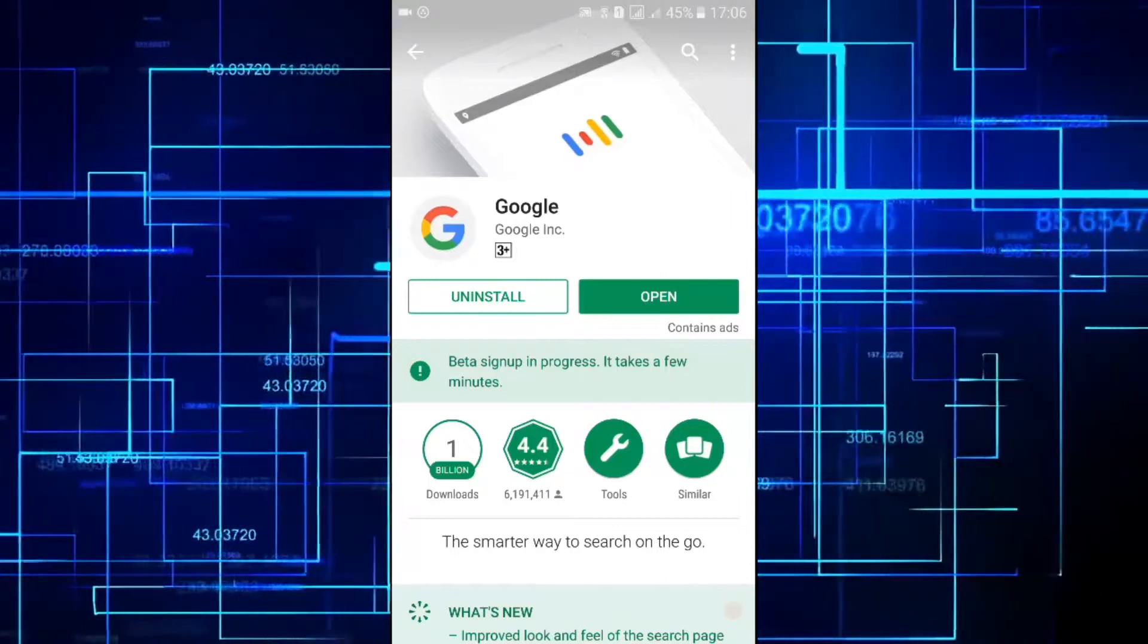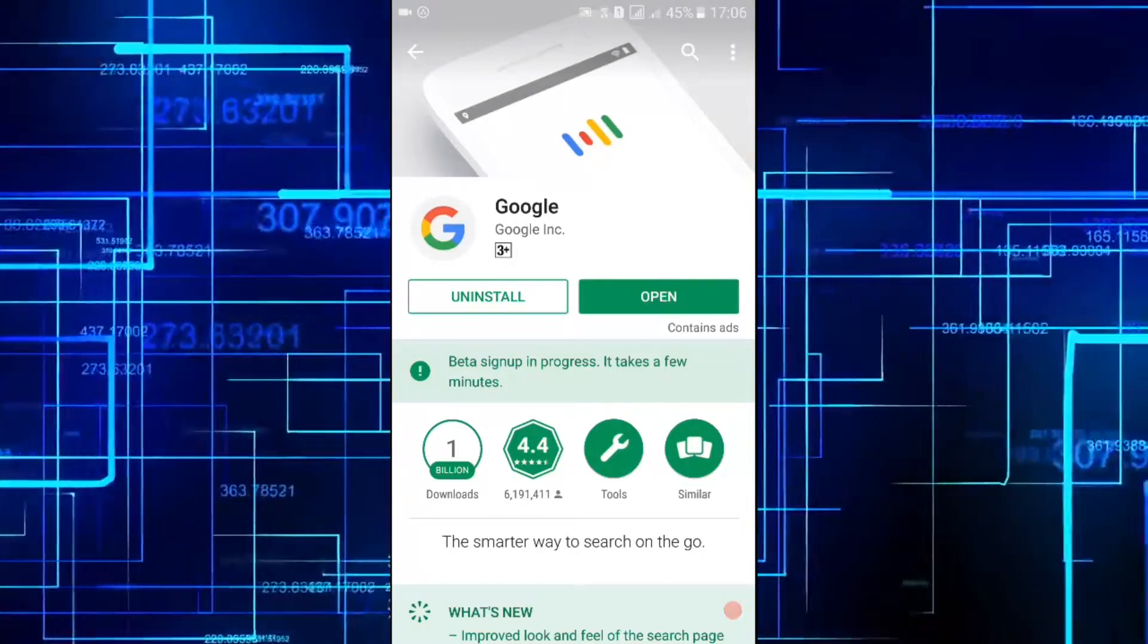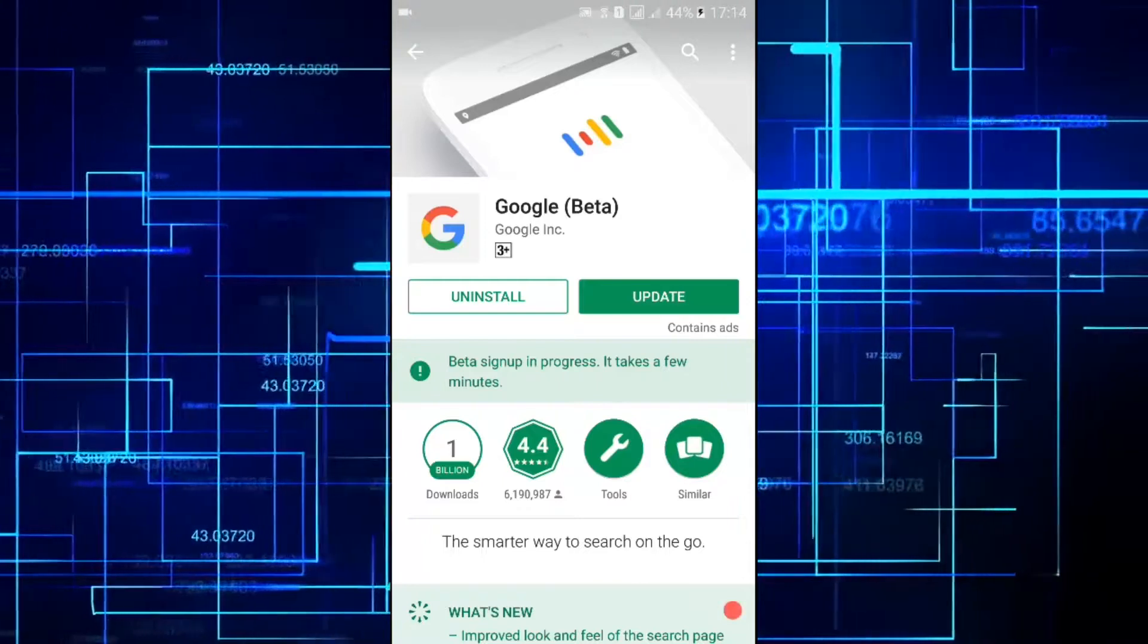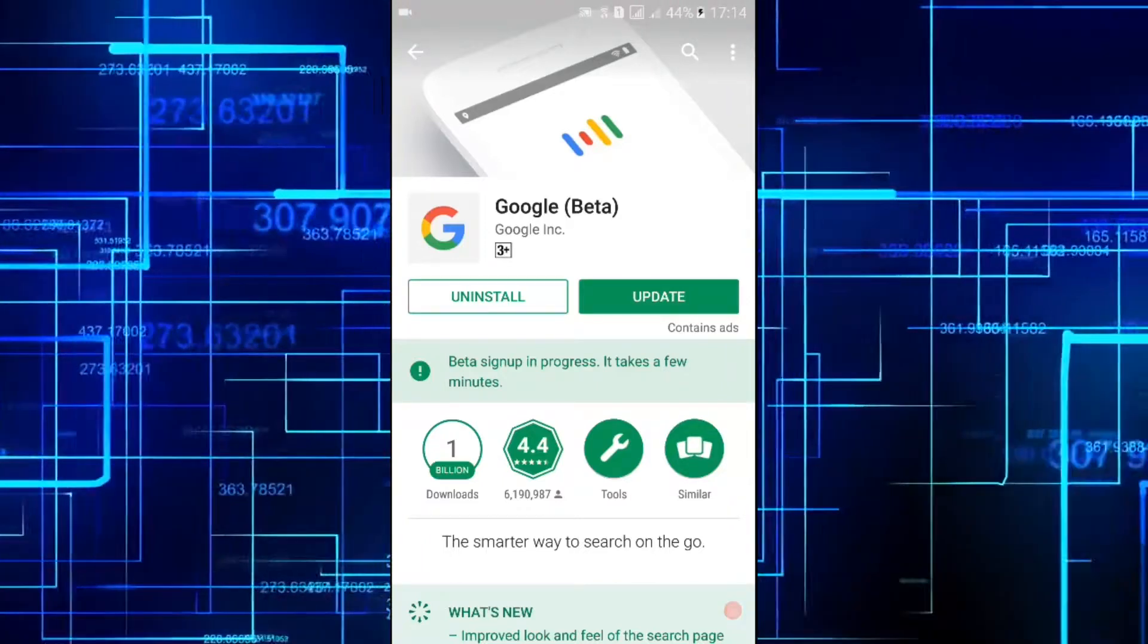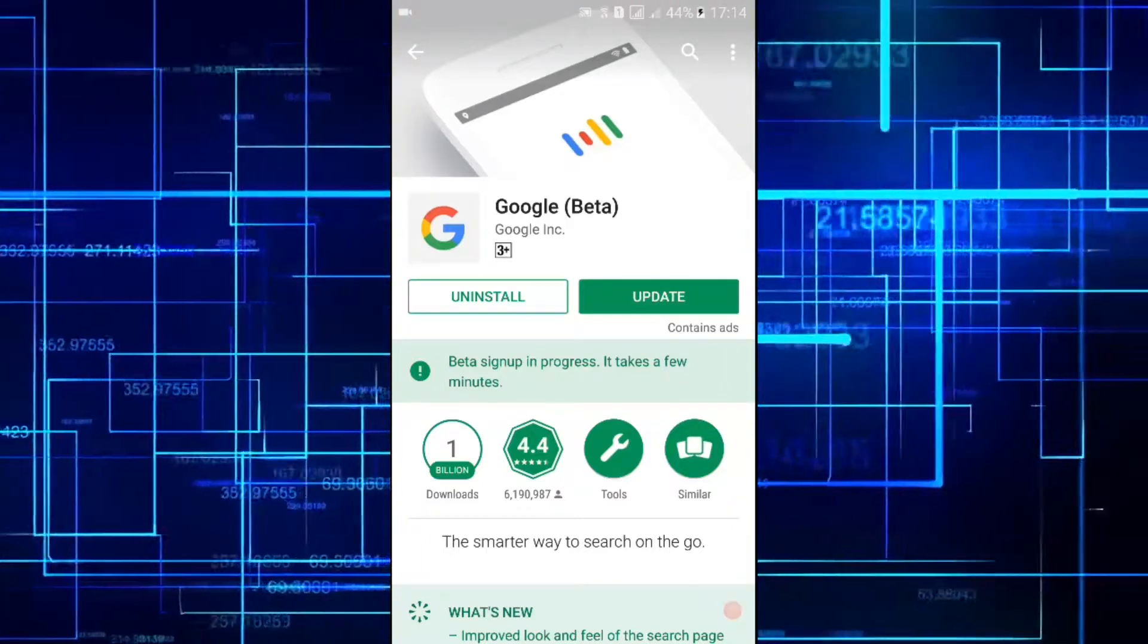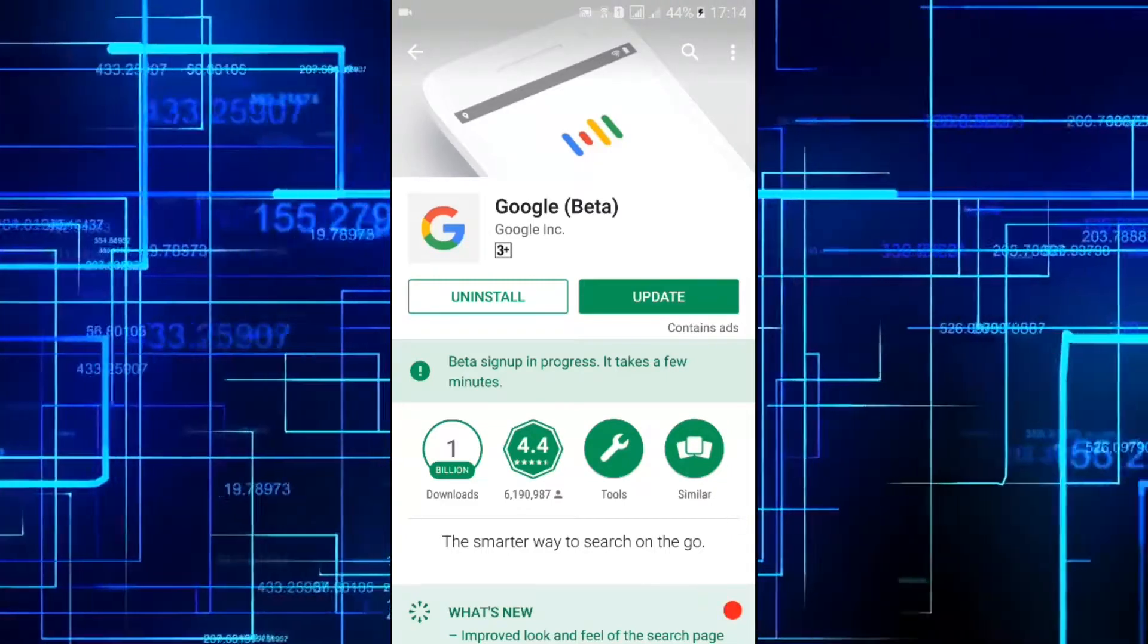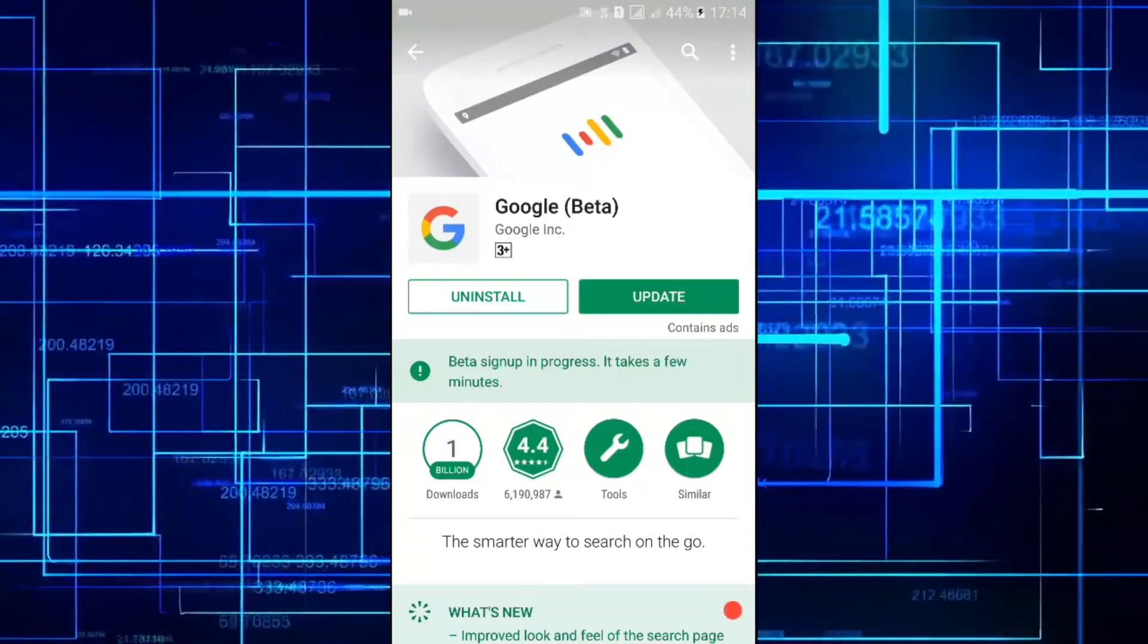Then the sign up process as a beta tester will begin. After a few minutes you'll get a Google update. So after about 5 minutes I got my update as a beta tester. Now you can hit the update button and get your Google app updated.